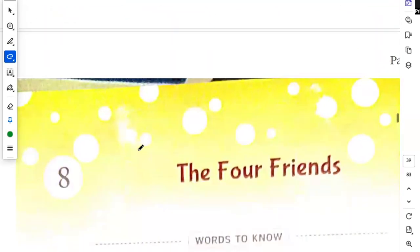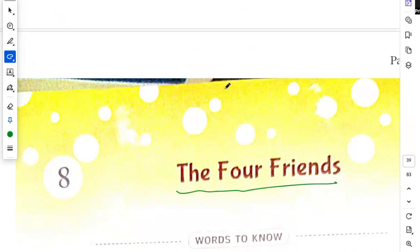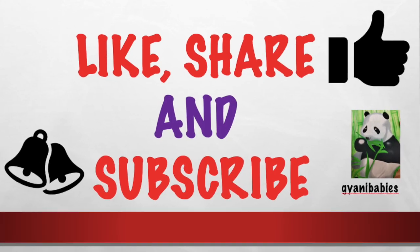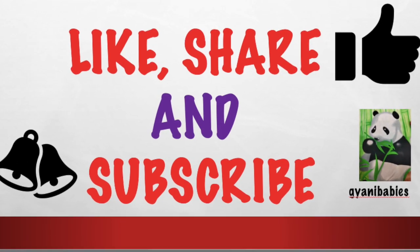In our next class, we will read chapter number 8, The Four Friends. Thank you. Bye-bye.